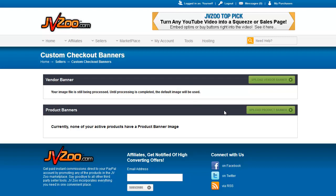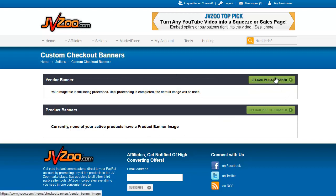Each product can have a banner. Each vendor can have a banner. We do not have any setup in this account, so let's go to Upload a Vendor Banner.